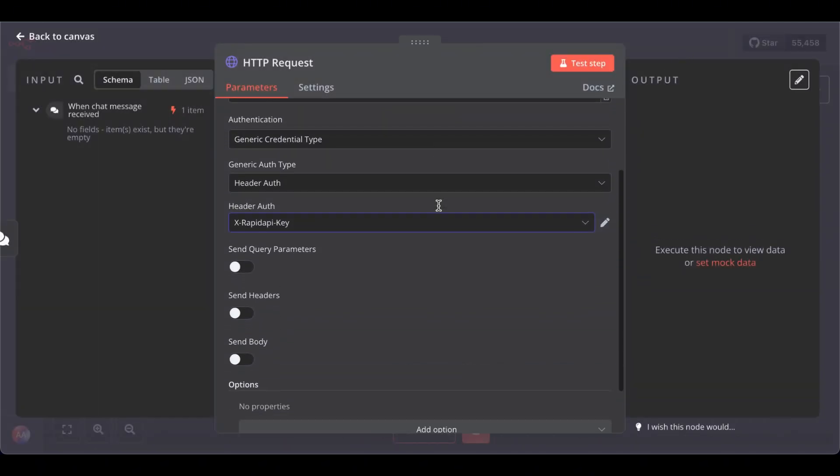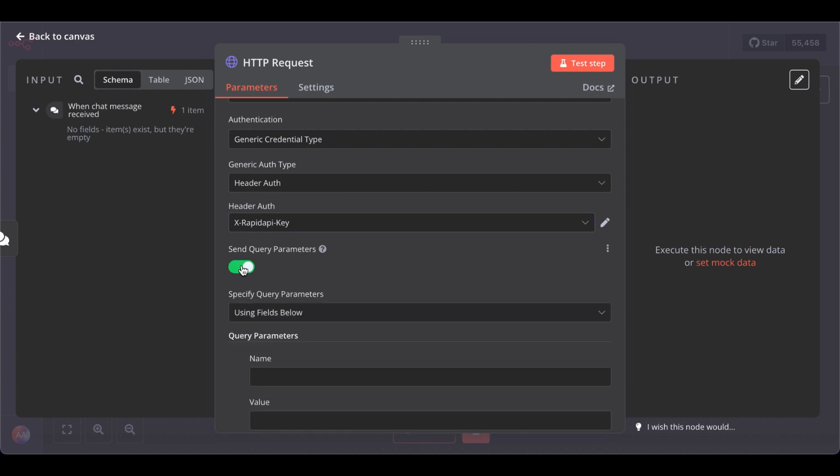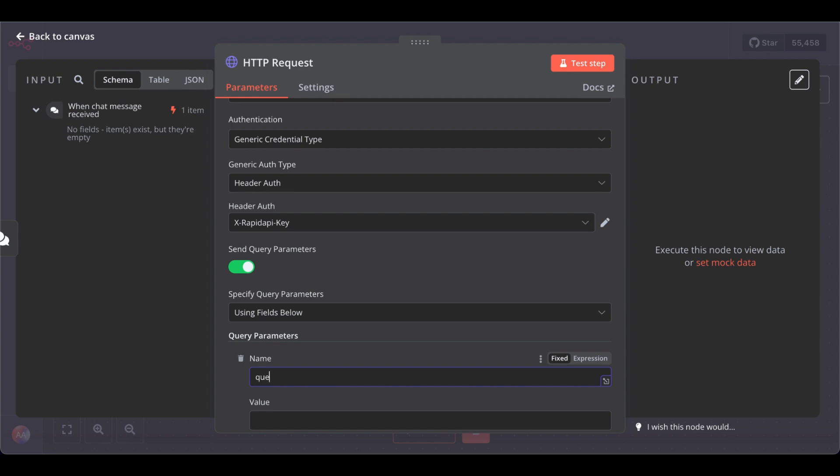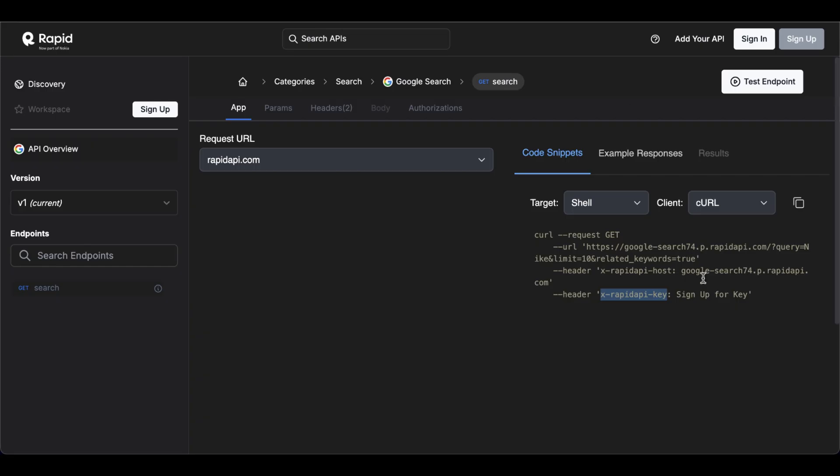Next, select Set Query Parameters using Fields Below. Here is Query. Where do I get this? If you go to RapidAPI after the question mark, as you can see, here's the query.